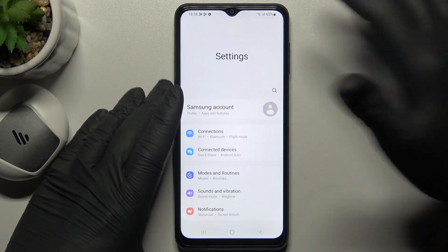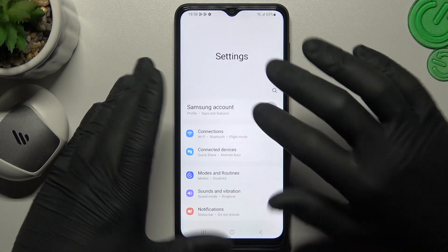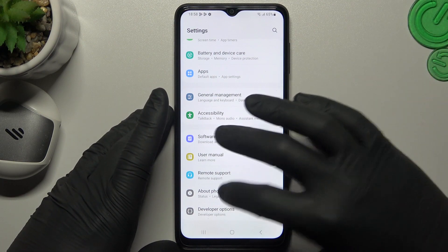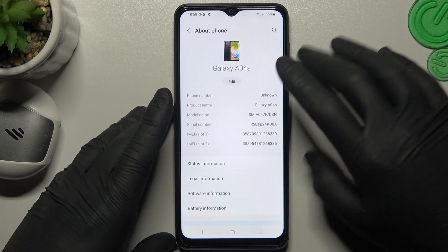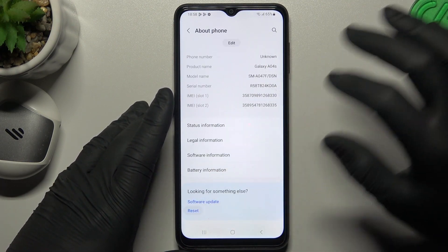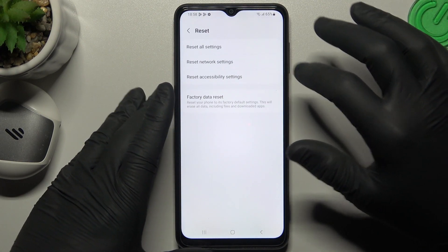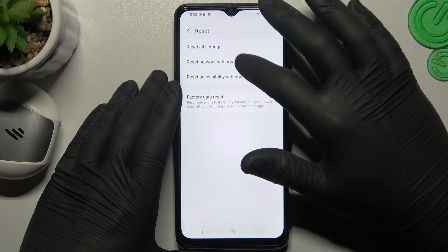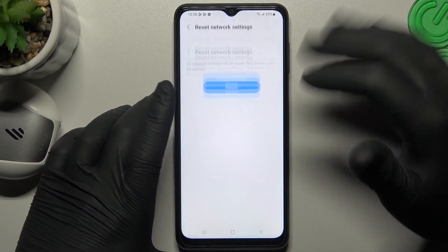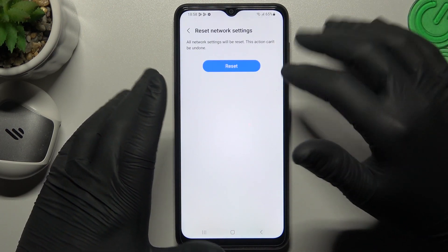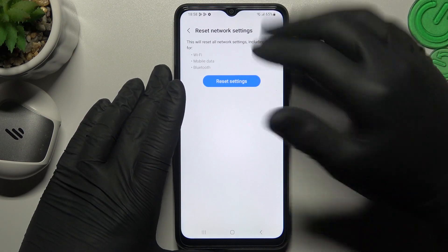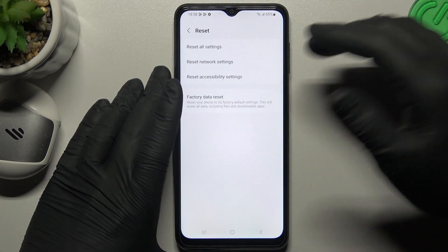But if the device still doesn't work for you, go to Settings, scroll down to About Phone and look for Reset. Tap on it, choose Reset Network Settings and reset the settings with that button. Then look for your device again.